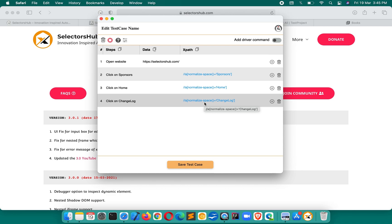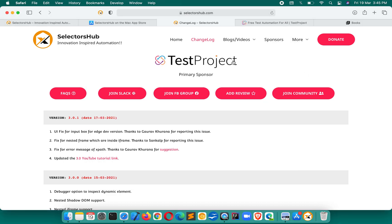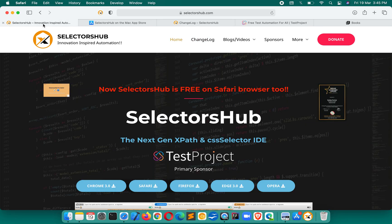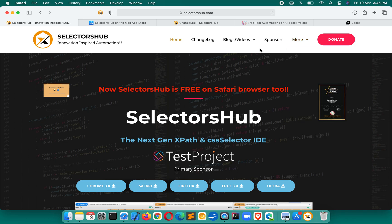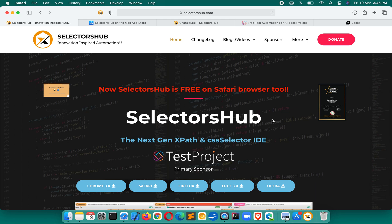More features are coming for all respective browsers, especially Safari. This is the very first expert tool for Safari and it will save a huge amount of time. Please keep supporting and using it. If you want any feature or improvement, feel free to connect on Slack or any social media platform. Please share SelectorSub — not everyone is aware of it yet, and many people face challenges writing selectors and test cases on Safari.